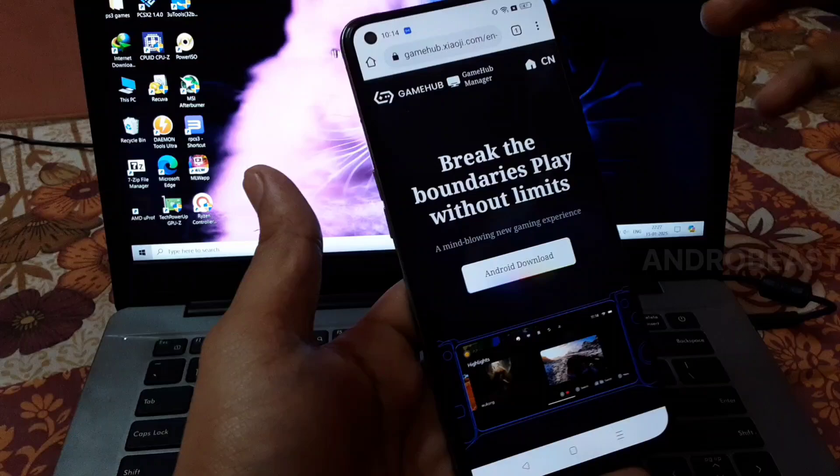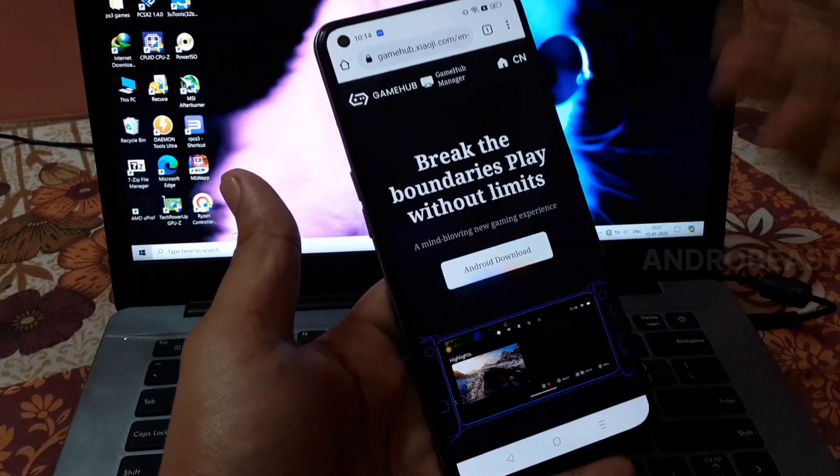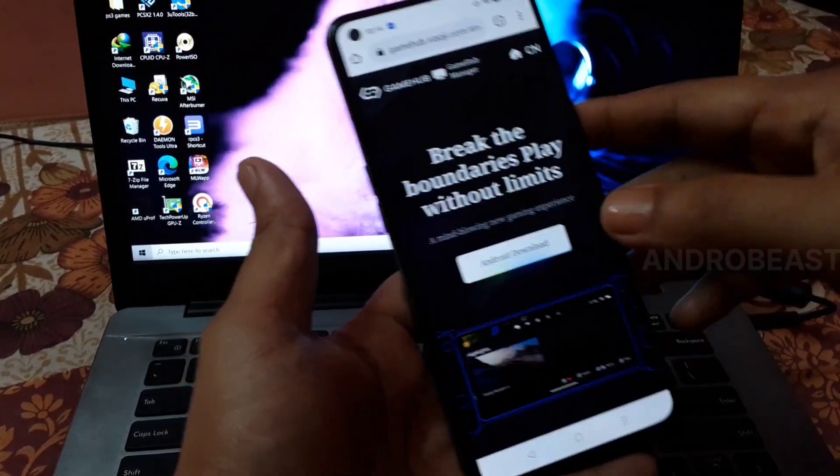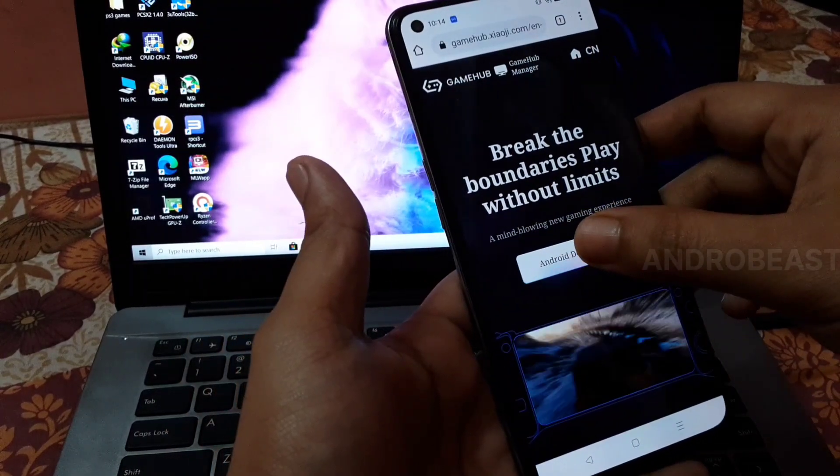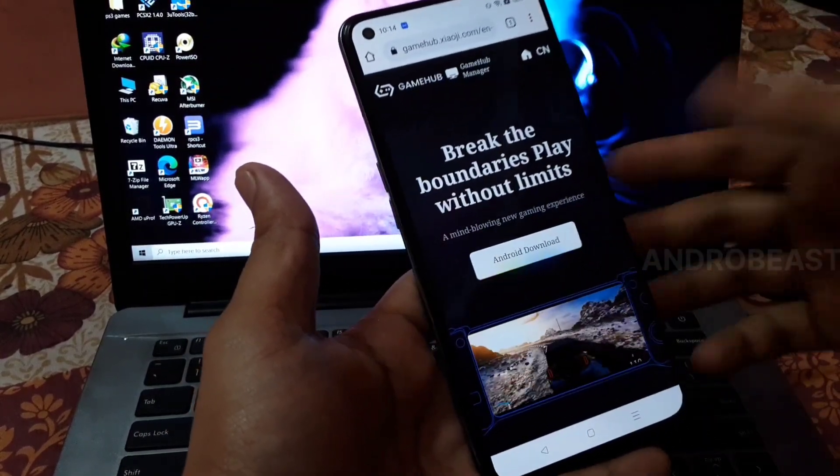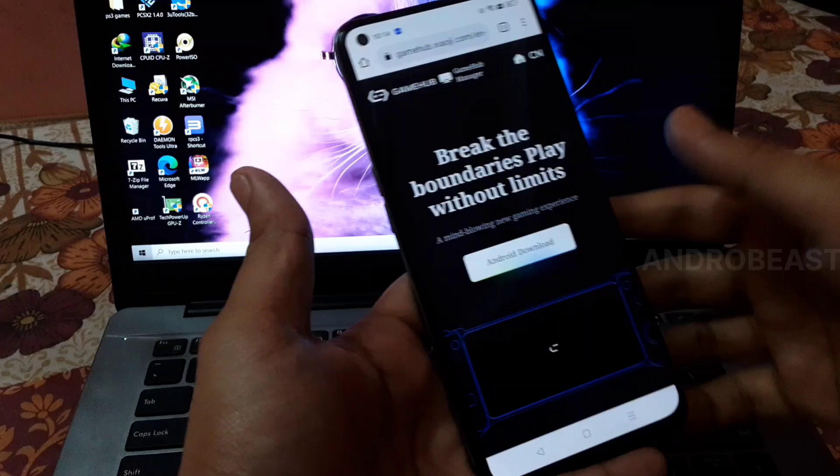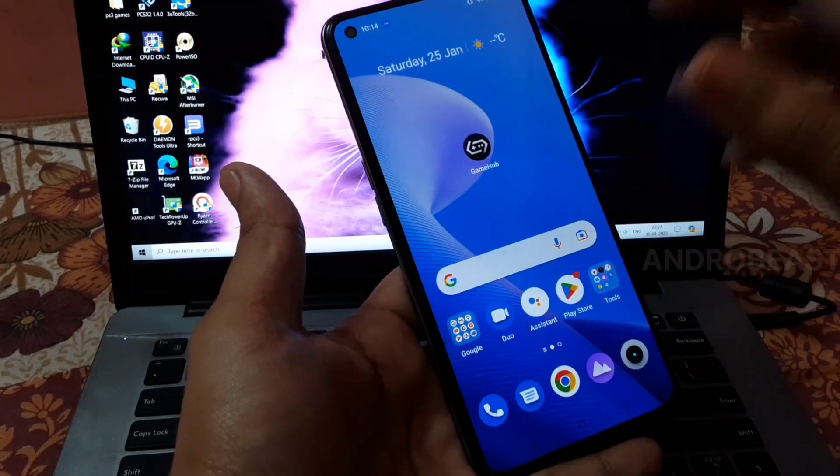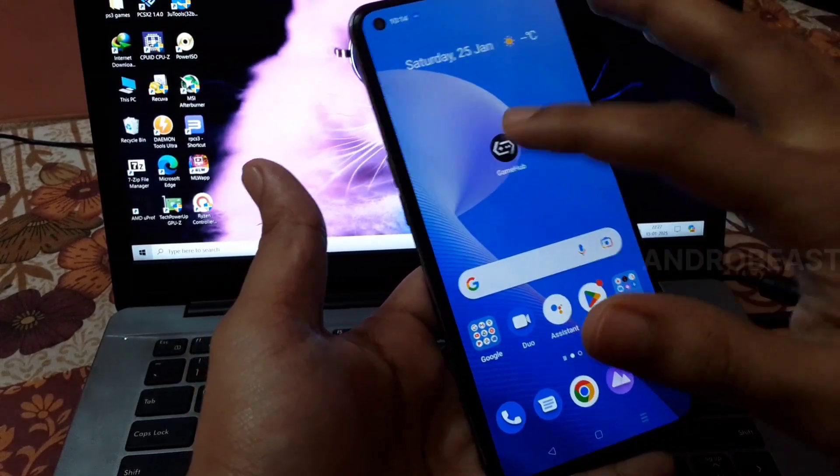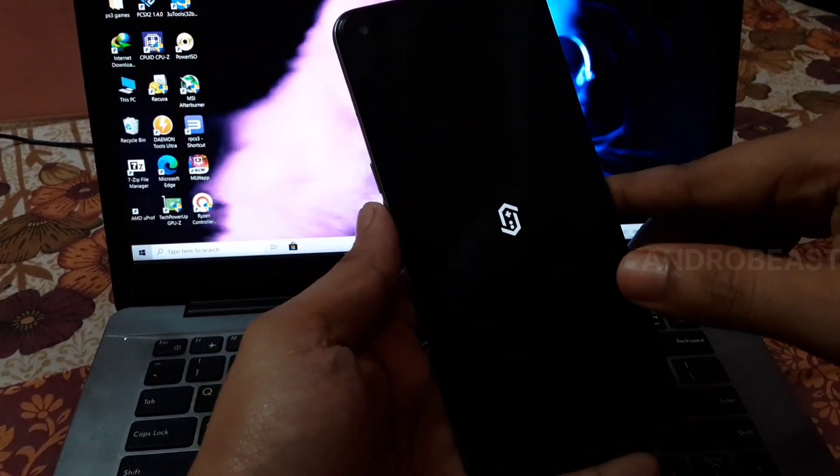Open the website - the link will be in the description - and click here to download this emulator. Now simply install it and click here to open.